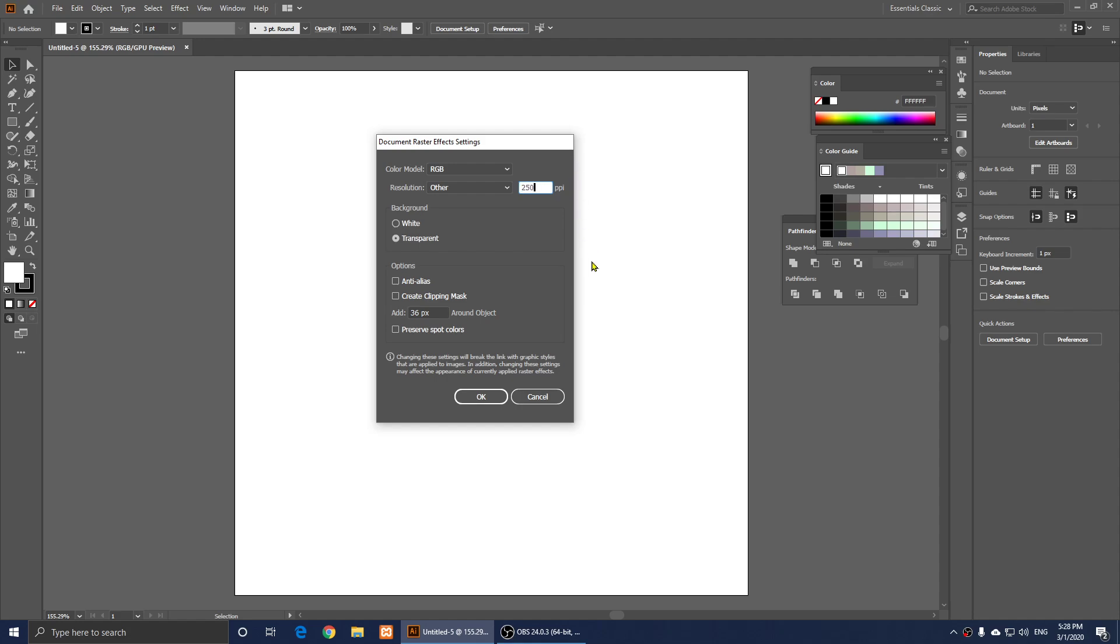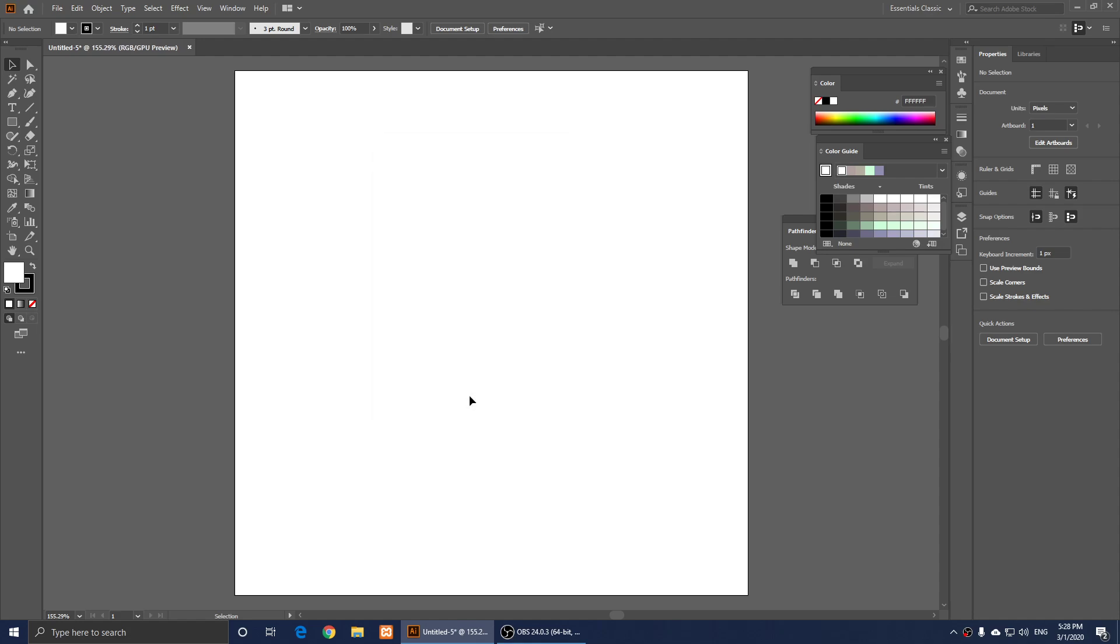and simply, I can click on OK. Now, we have changed the resolution of it.